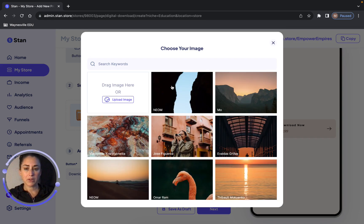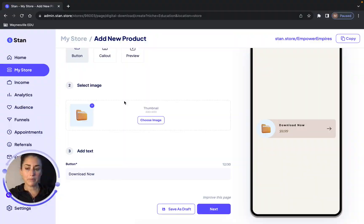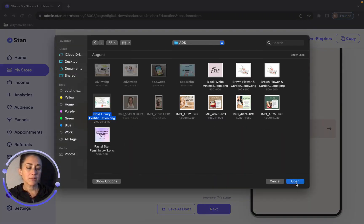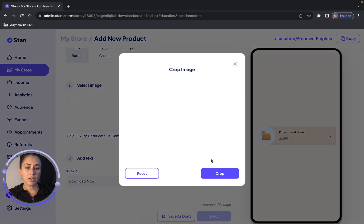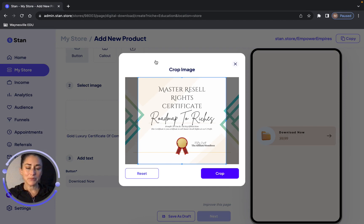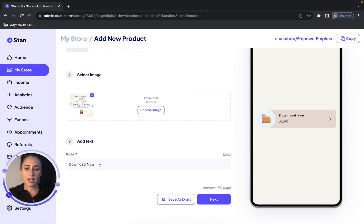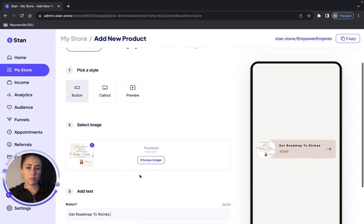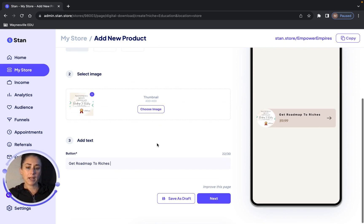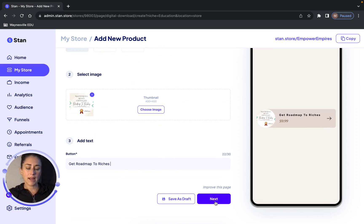I can choose my image and I could put in my certificate picture for Roadmap. So I've picked my Roadmap image, clicked on it, and I'm going to crop it. And I can change the title to say "Get the Roadmap to Riches Course," put that there, and then just click the Next button.